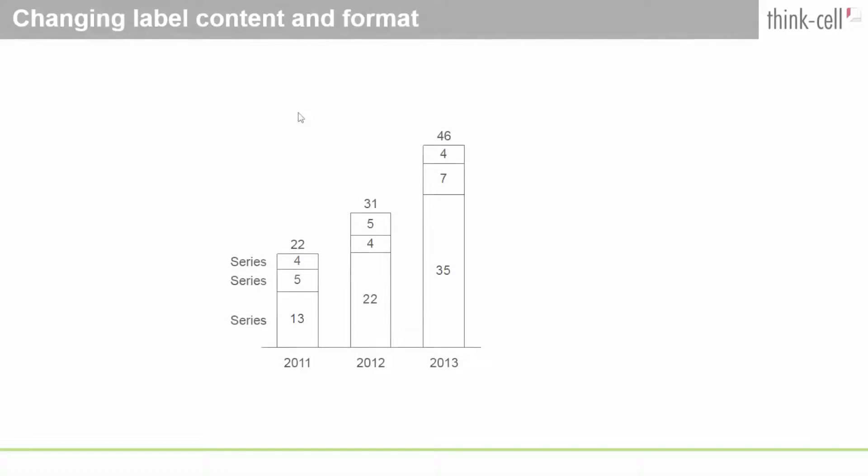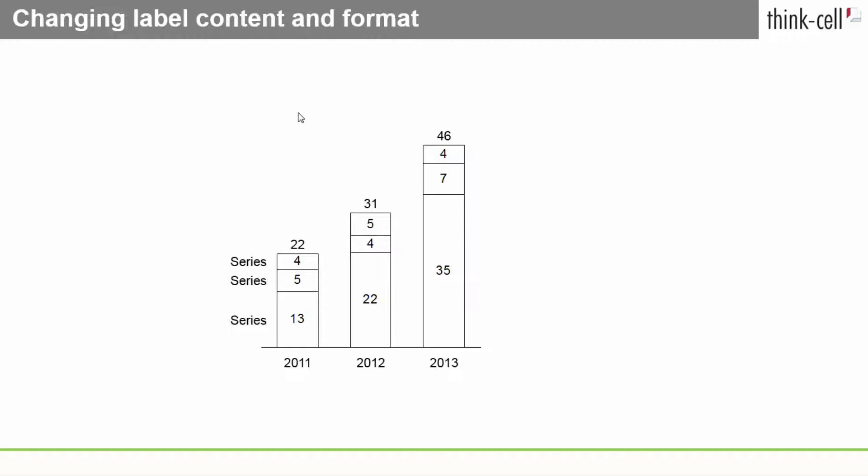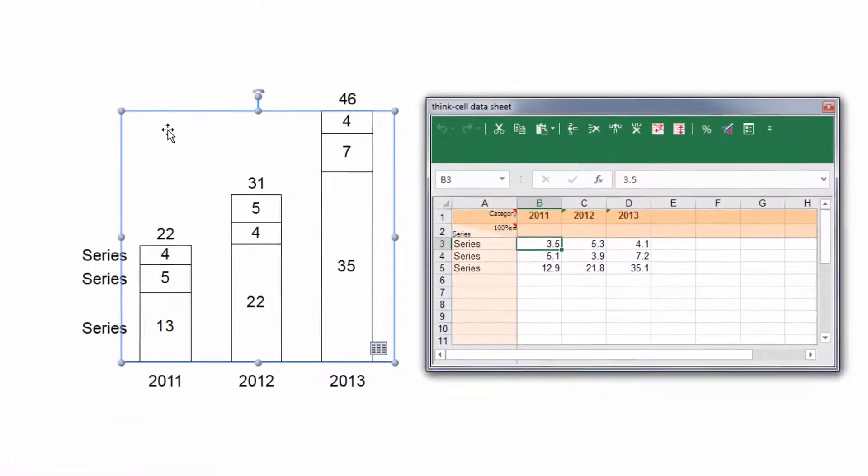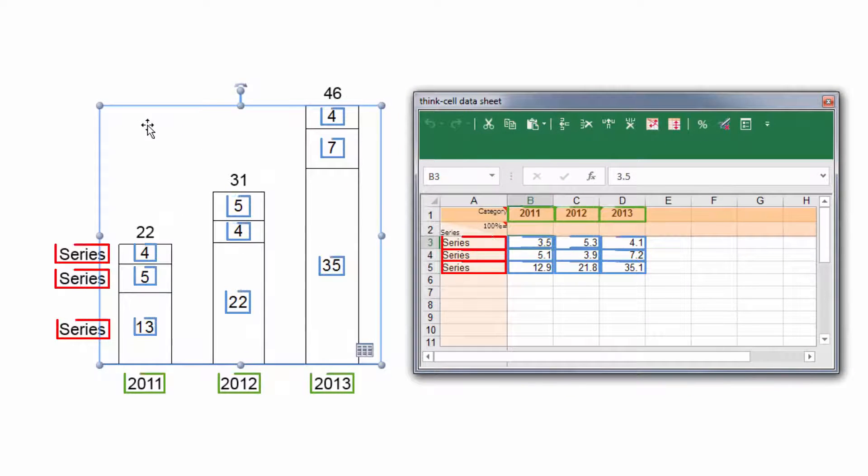Now that you know which label types are available and how labels are positioned, let's have a closer look at the label's content and format, as well as how to enter and edit it. The default content for the labels is taken from the chart's data sheet or calculated from other values.